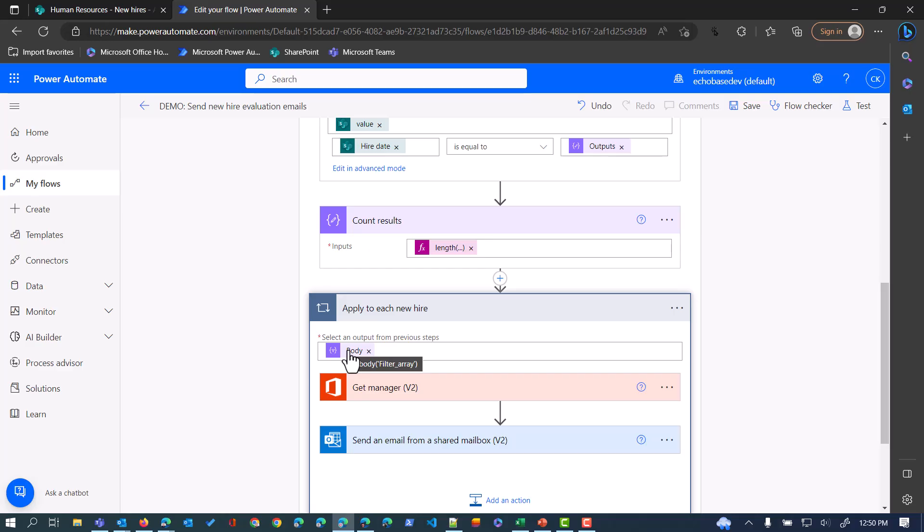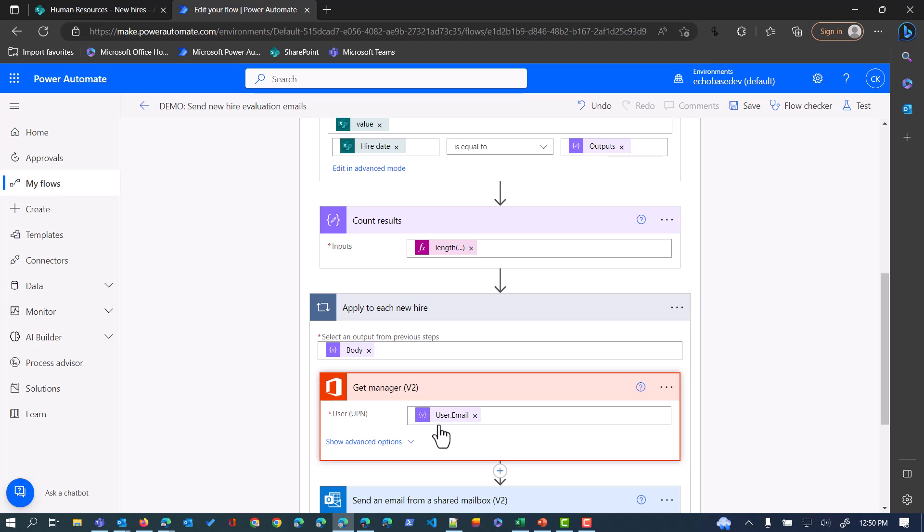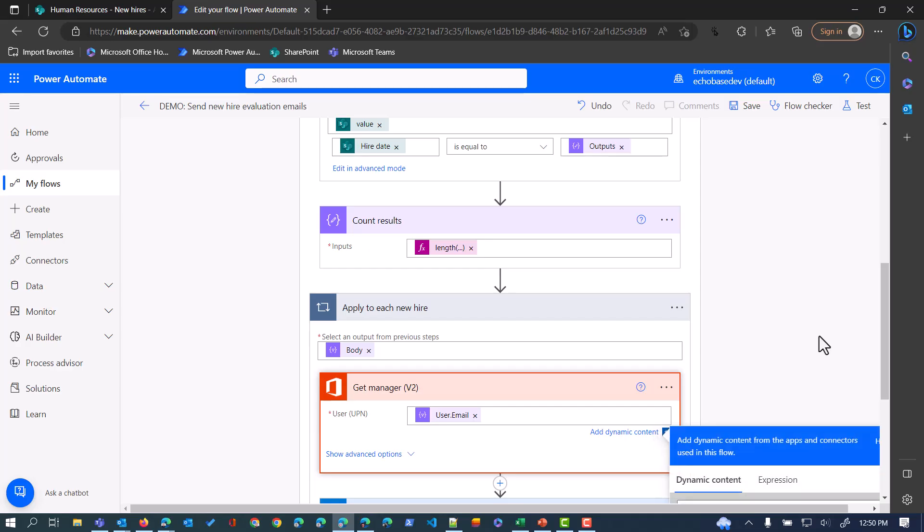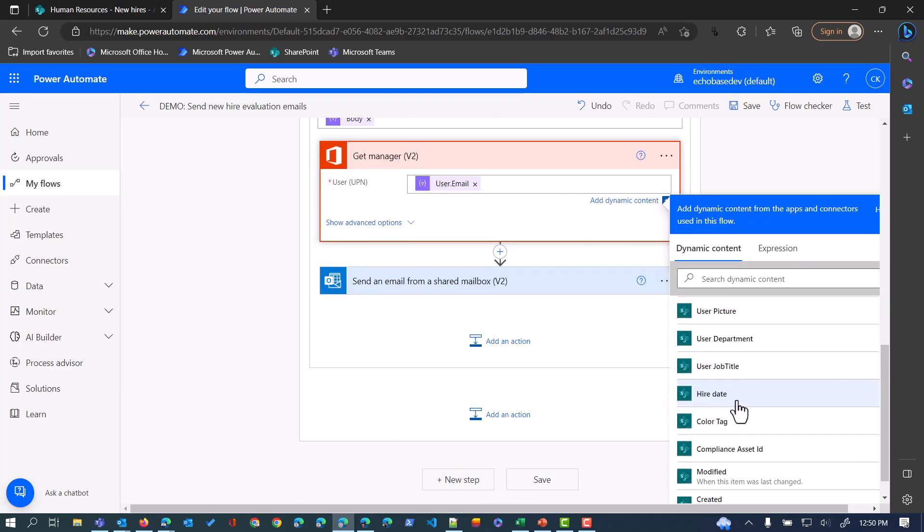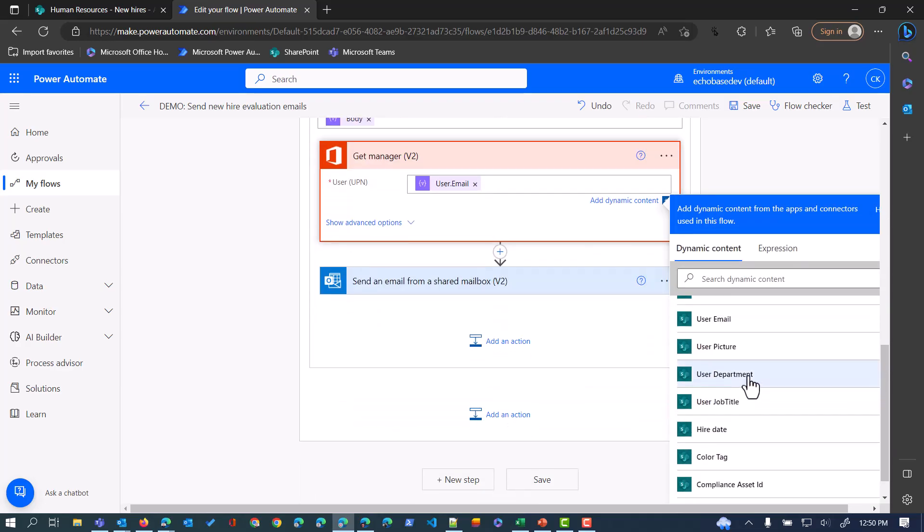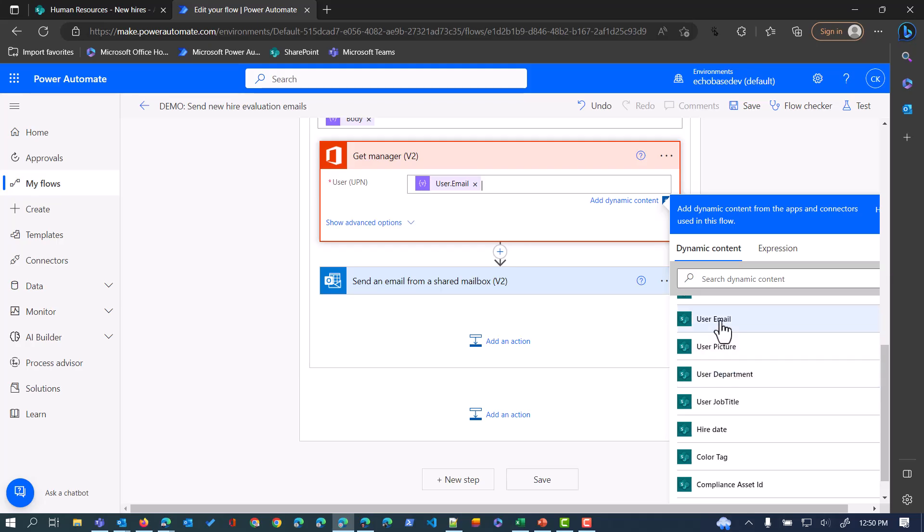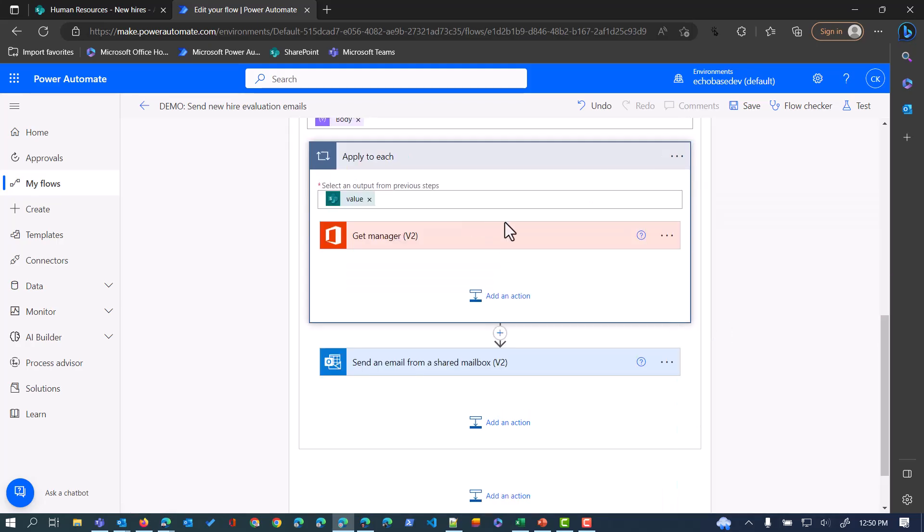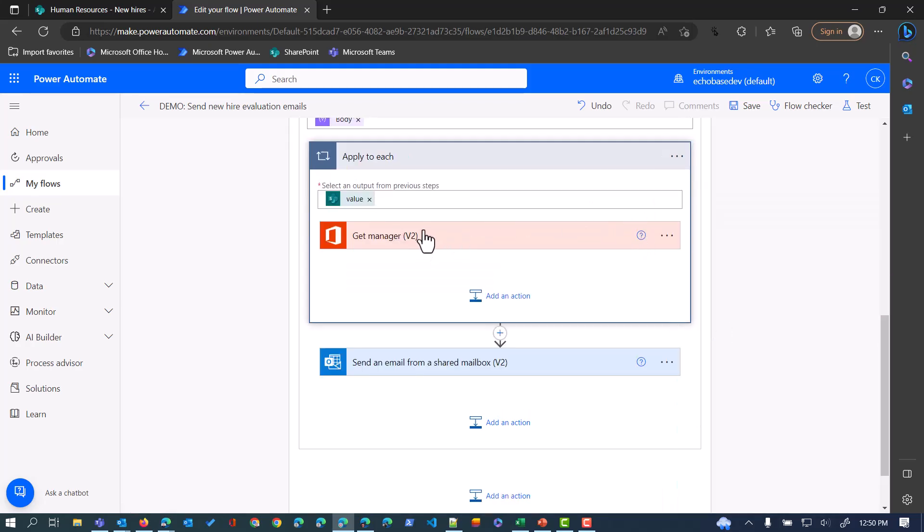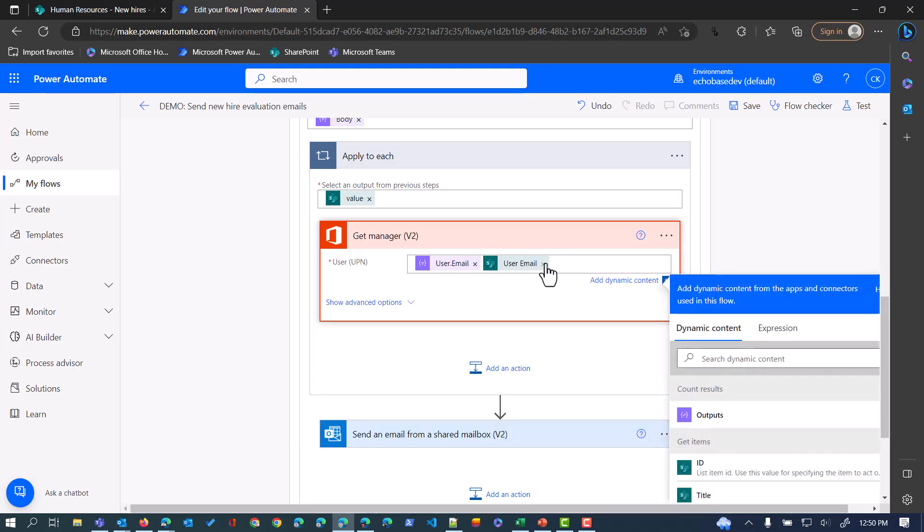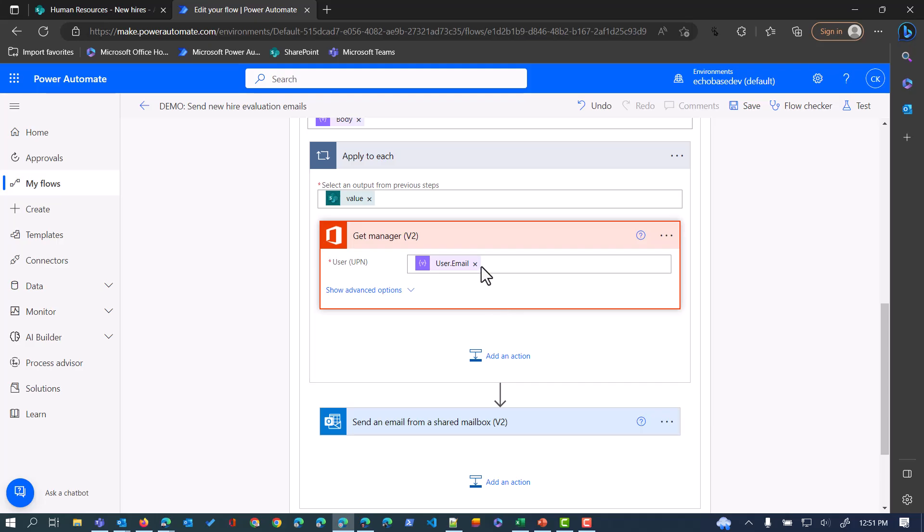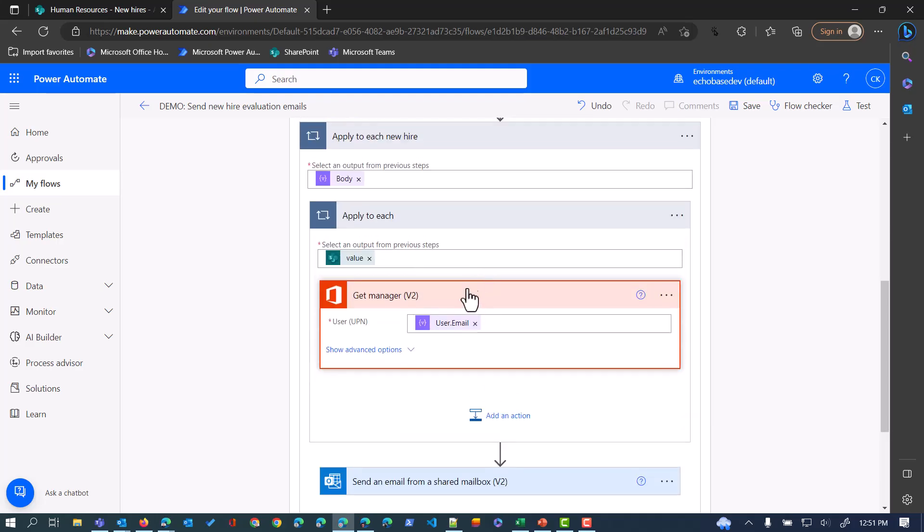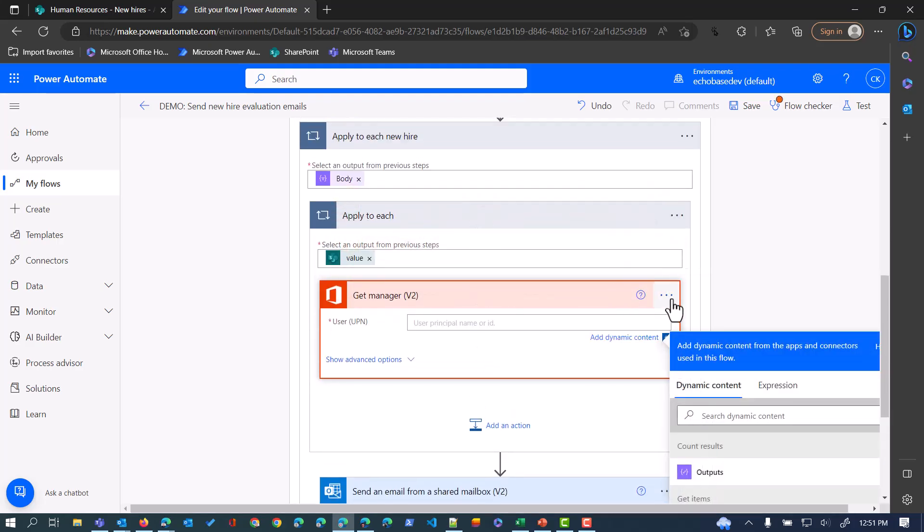For every item from the filter that's being filtered, for that item I want to get the manager. I need to do another expression here because the dynamic content is not going to let me pick the user. That kind of bit me. I don't want to do that, so let me remove that.